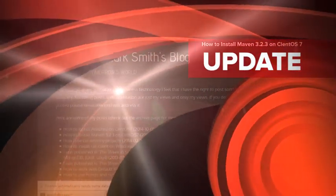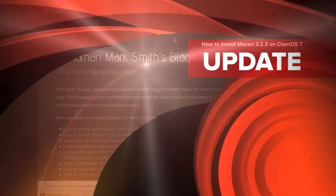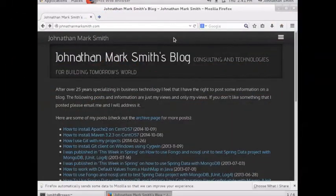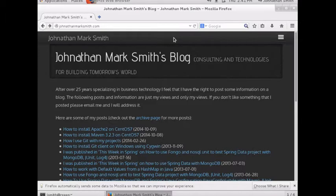Hi, this is Jonathan Smith. Today I'm going to teach you how to install Maven 3.2.3 on CentOS. I'm going to be using CentOS 7 for this demonstration.